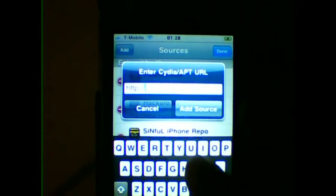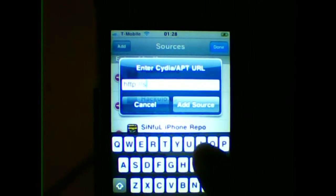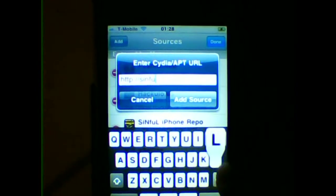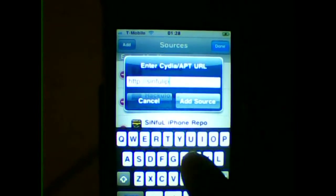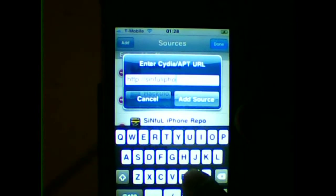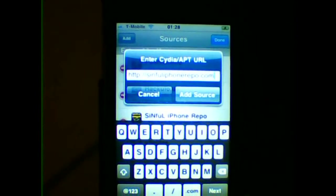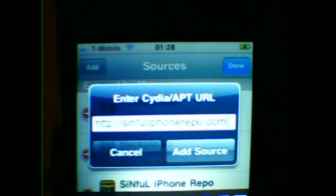Then you're going to need to add the SinfuliPhone repo. Go to Edit, then Add, and type in sinfuliphonerepo.com.